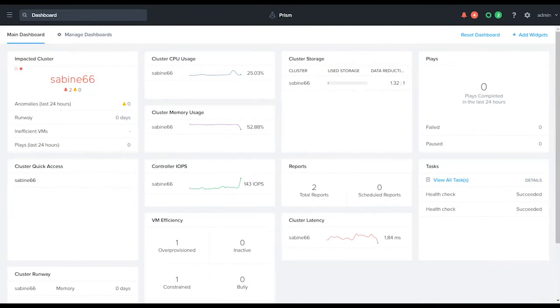Hello everyone, this is Adam Provost from Nutanix. In this video we're going to spend a few moments configuring SNMP within Prism Central.